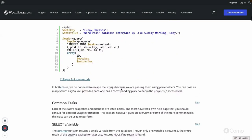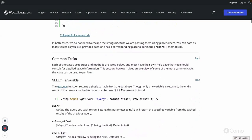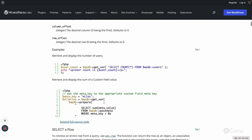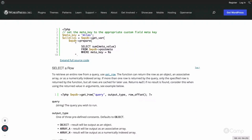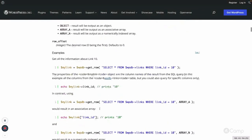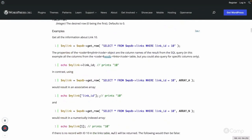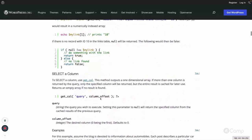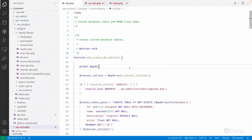There are also other methods like get_row, get_col, and more — multiple methods which we can use. Let's see them in action in the demo, and let's also learn how we can create a custom database table in WordPress.